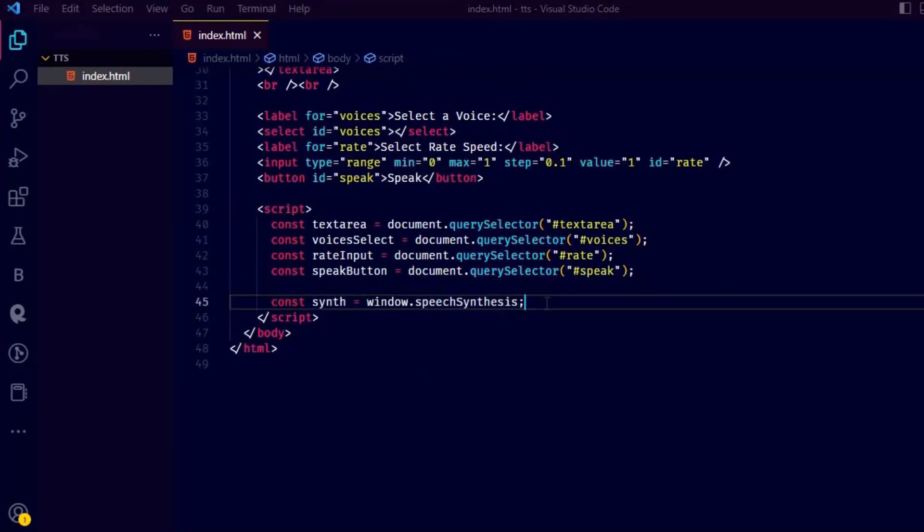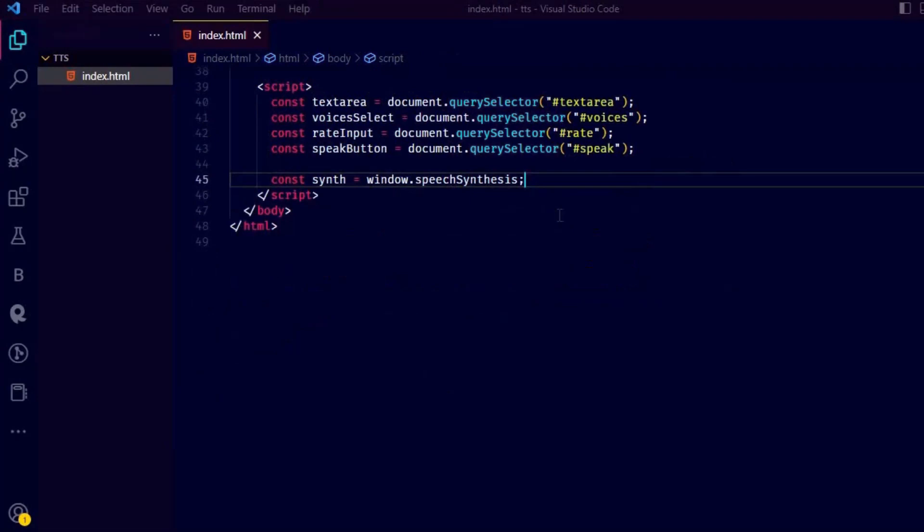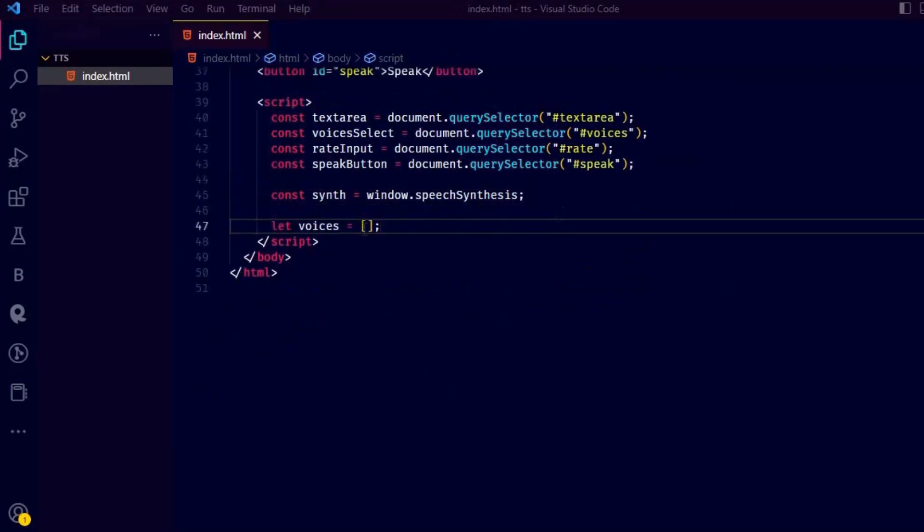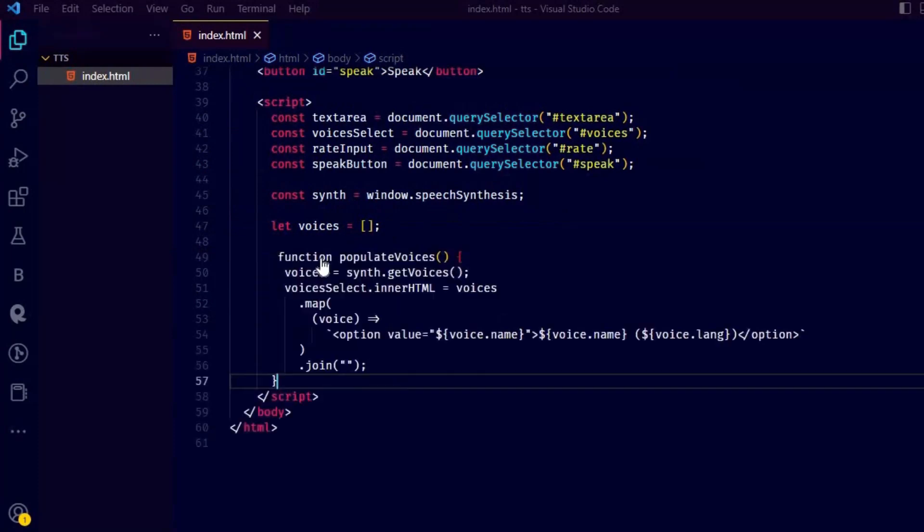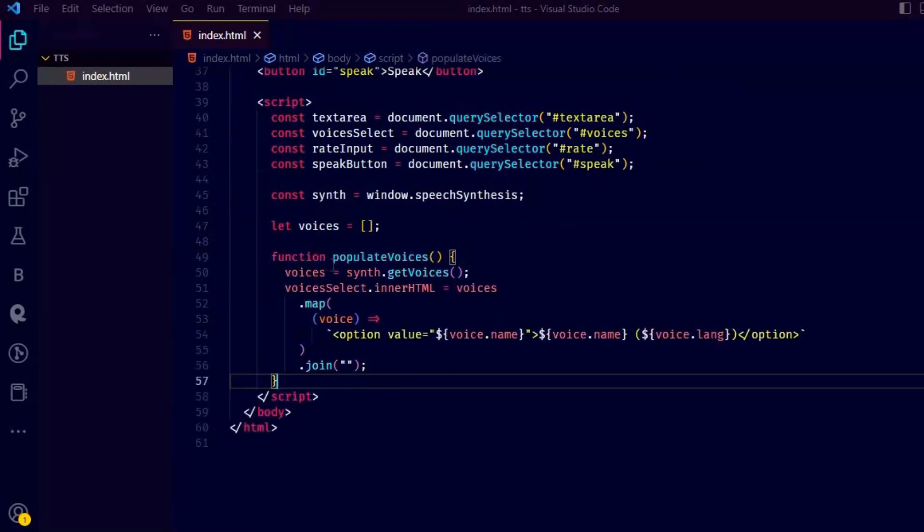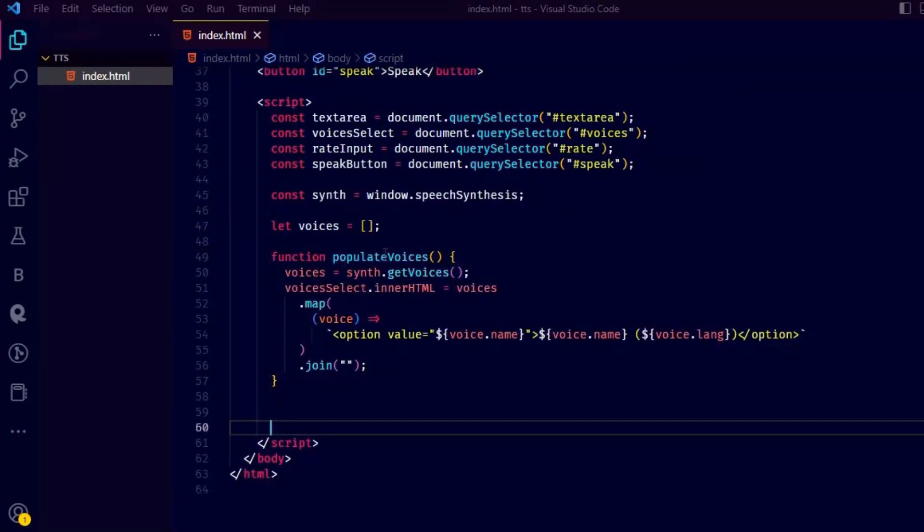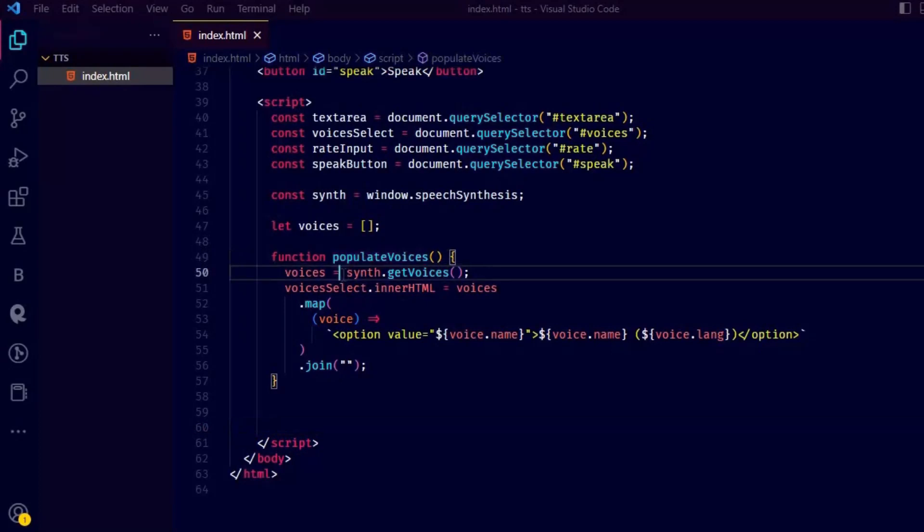Let's create an empty array called voices. We are going to append all the voices later to it. This function populate voices is used to get a list of available voice synthesizers and then populate an HTML select element with those voice options.